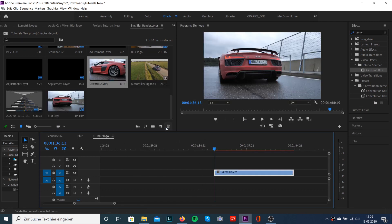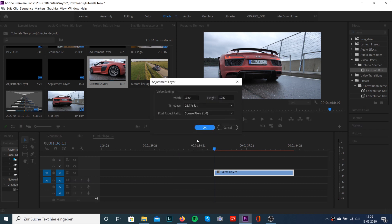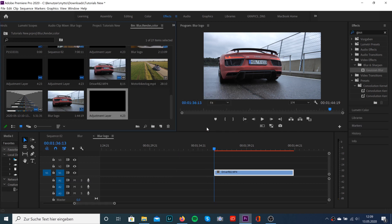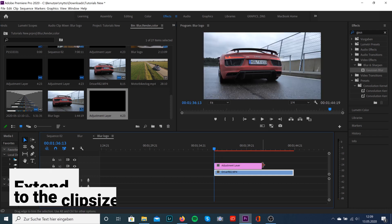Next, we're gonna create an adjustment layer and drag this to our timeline above the clip.